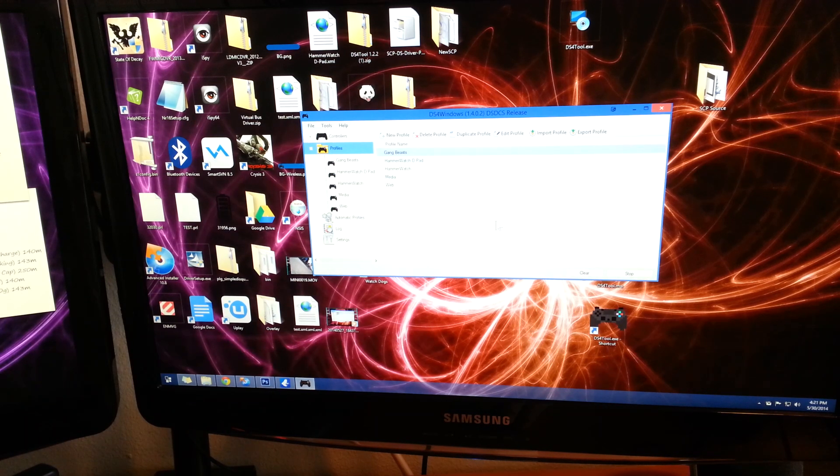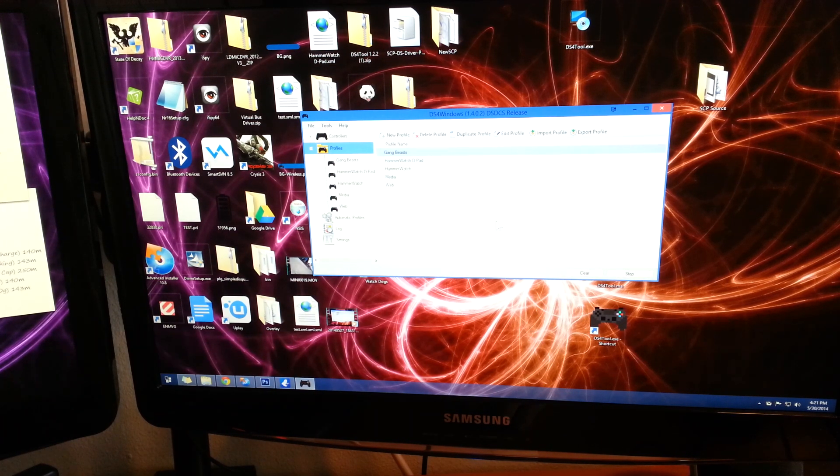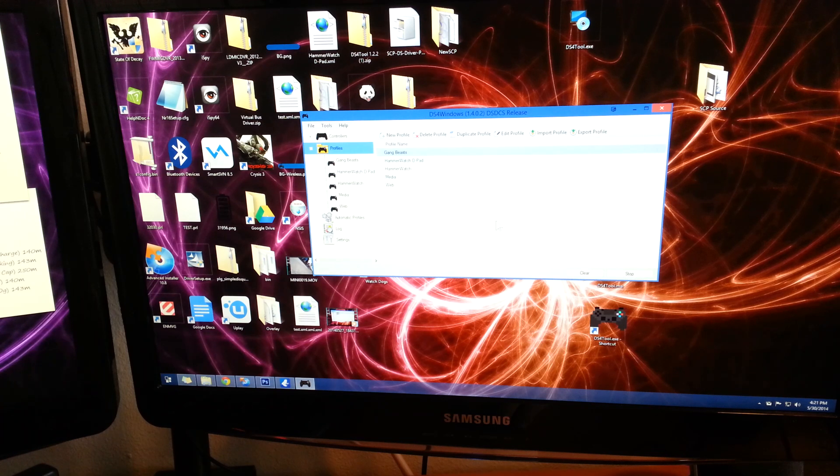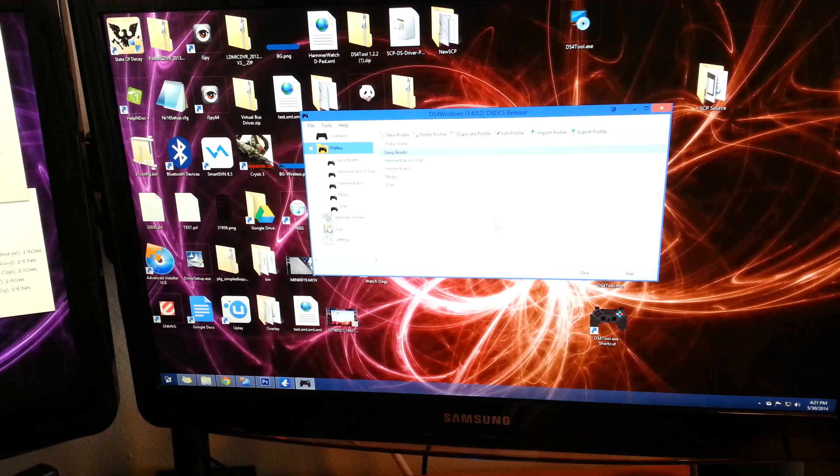Hey guys, Josh here with another video for you. Today we're going to look at how to add controller support to games that don't even support controllers period.